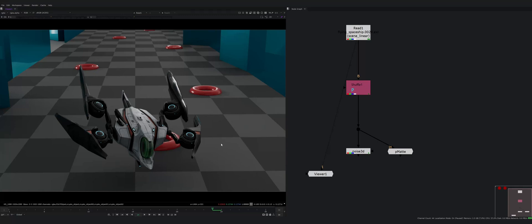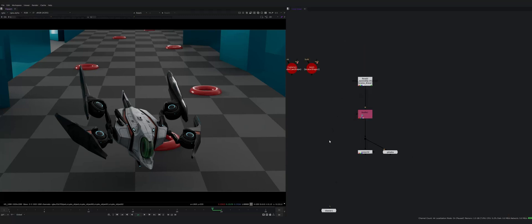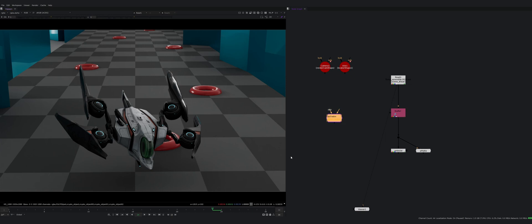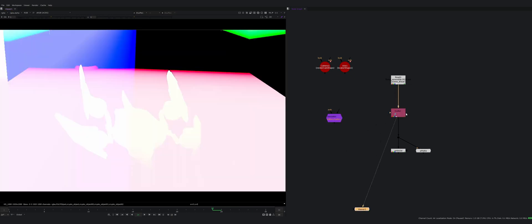Hello and welcome to another tool introduction. Today I'll show you a tool called Space Transform, and this tool lets you transform your position and normal data.